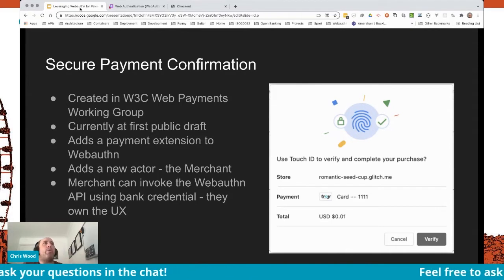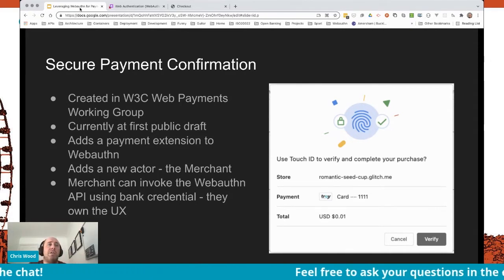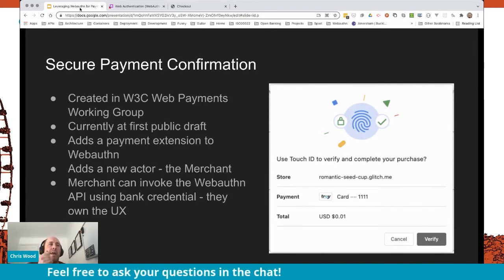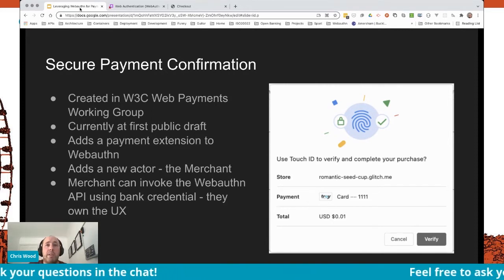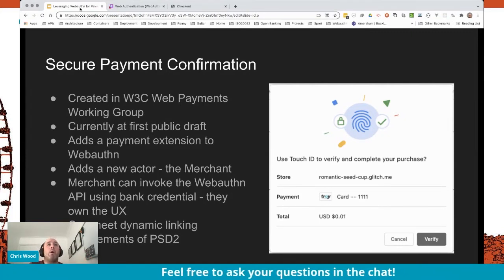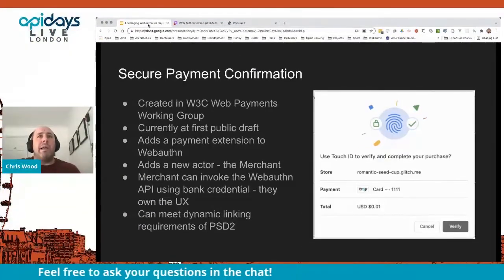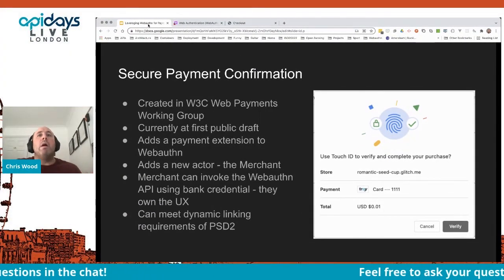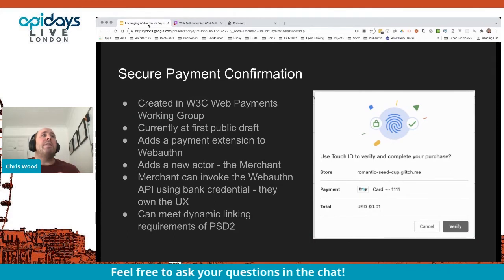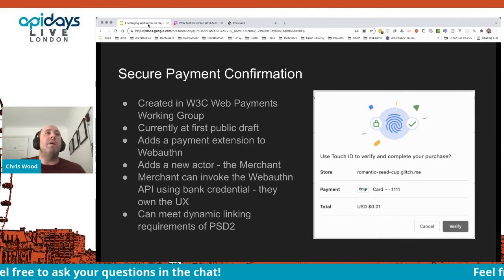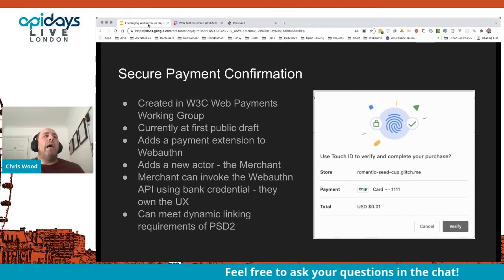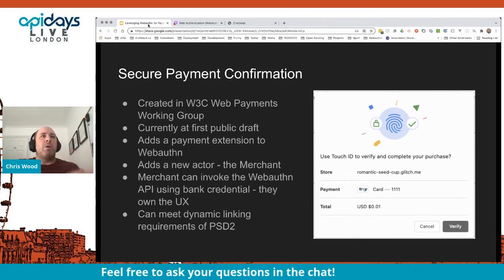This is quite nice because it's engineered to meet the dynamic linking requirements of PSD2. You're bundling in the pay origin and the amount, creating a very good package of information that's cryptographically signed according to a credential the bank knows about — one they registered with the user upfront. So that's a very neat feature. There's a post on the Web Payments Working Group GitHub repository where you can go and read about it.